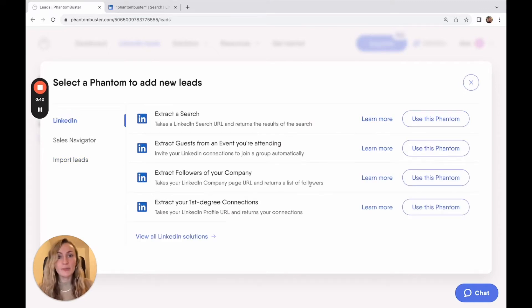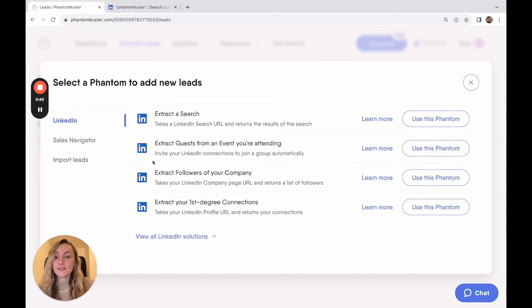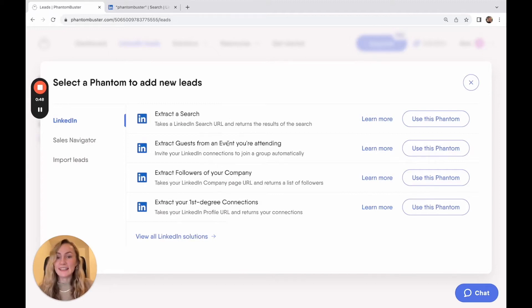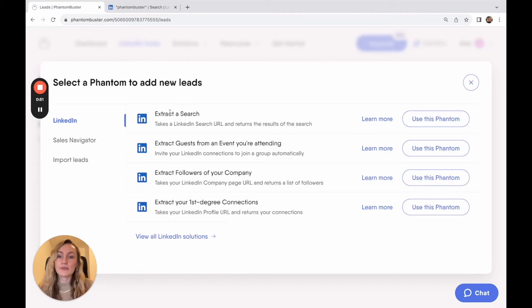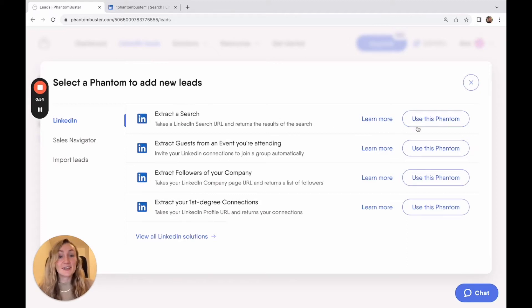Or you can find your leads directly from LinkedIn from a variety of sources, whether it's your company page followers, your LinkedIn event guests, or directly from the results of a search that you've curated, which is the example that we're going to use.